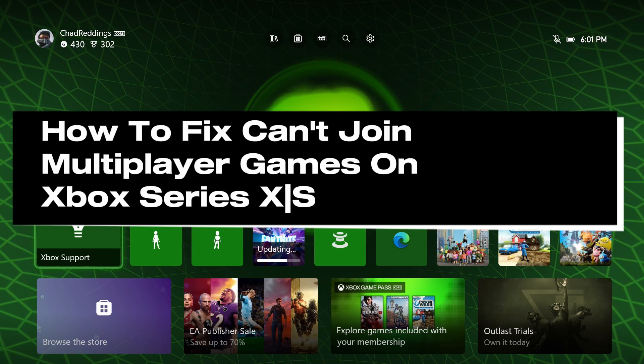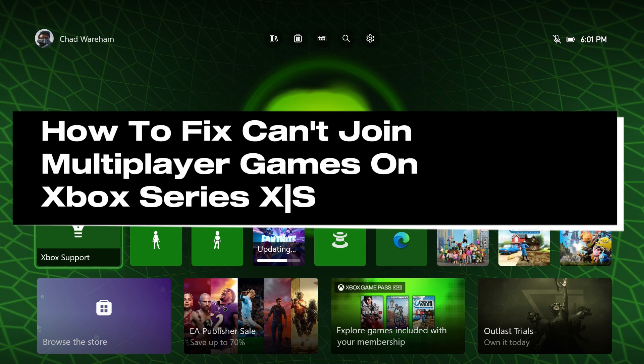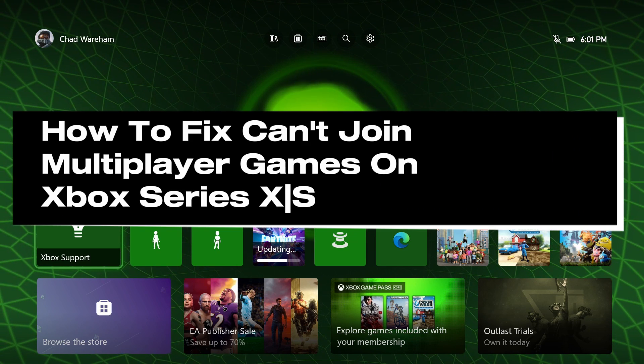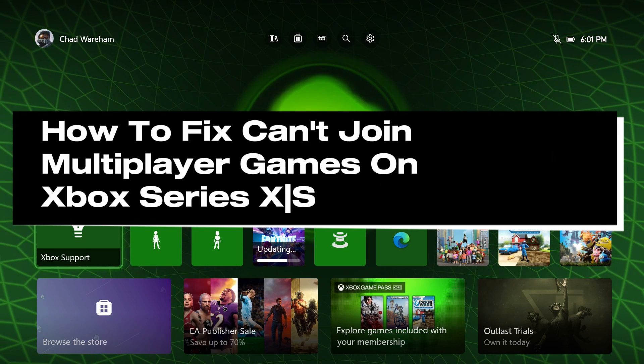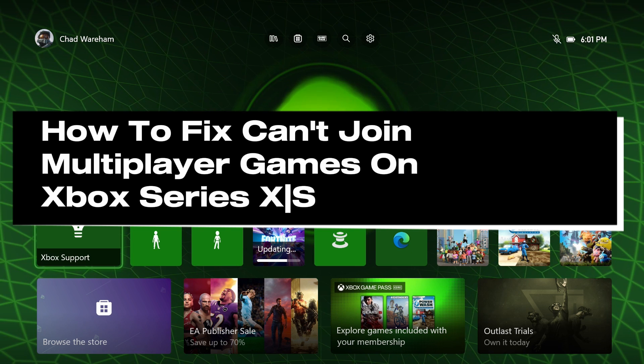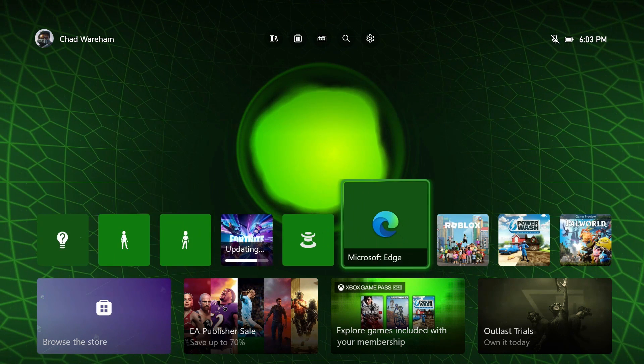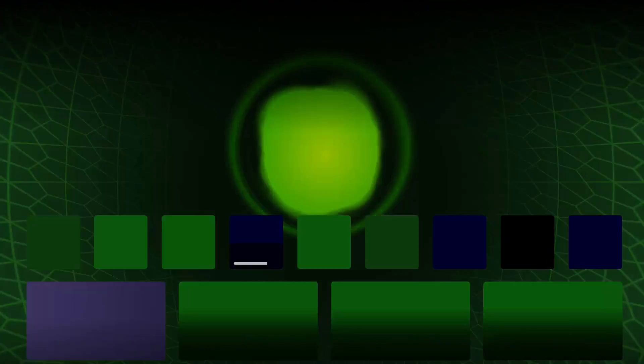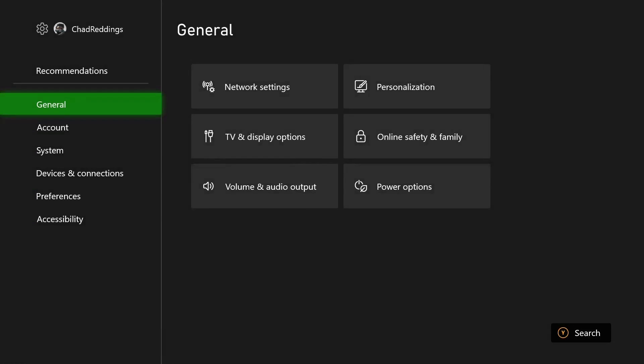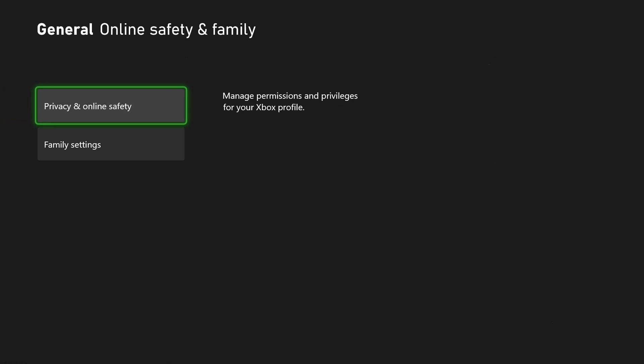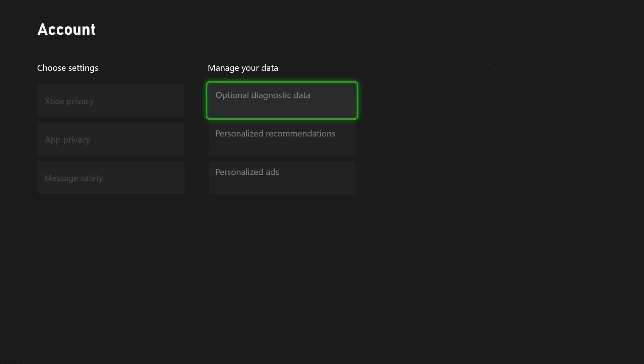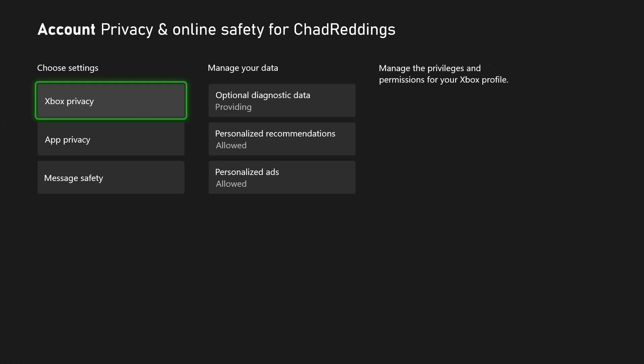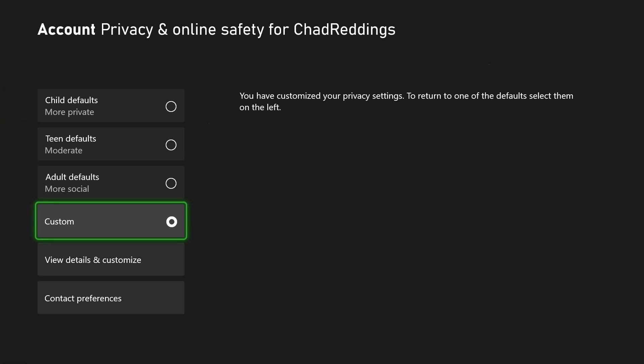How to fix it when you can't join or play multiplayer games on your Xbox Series S/X. The first thing I recommend you do is go to settings in the top right corner, then scroll over to Online Safety and Family and select Privacy and Online Safety, Xbox Privacy.